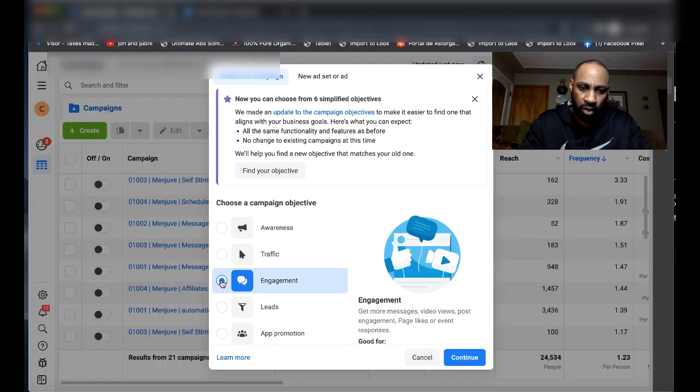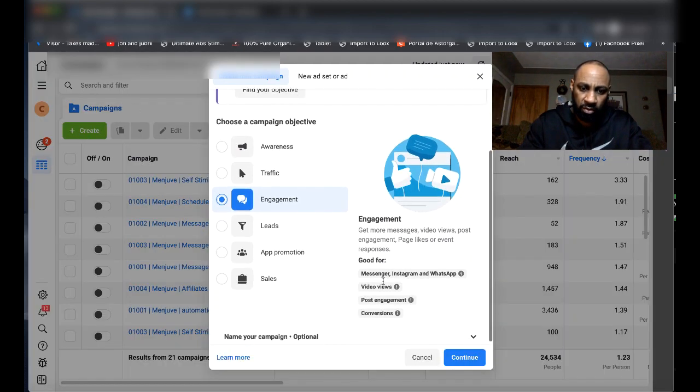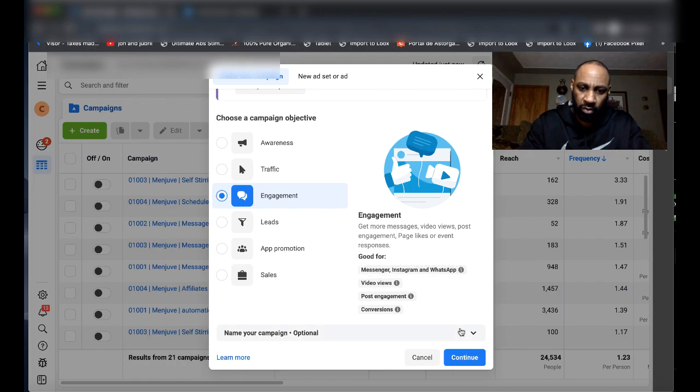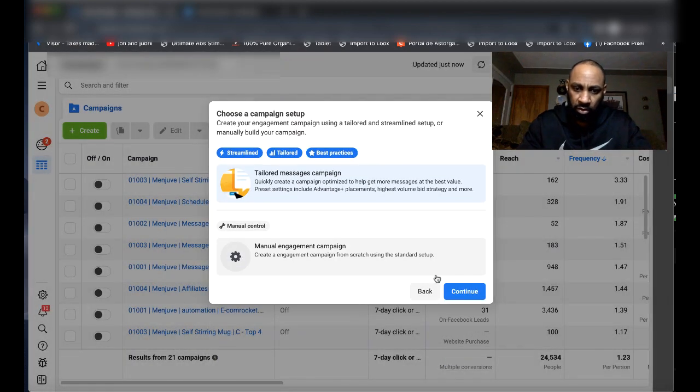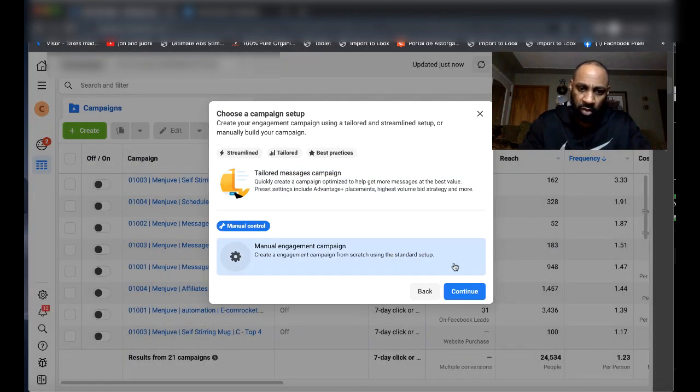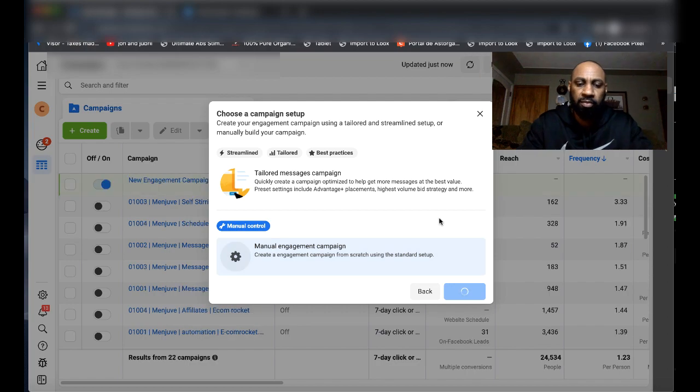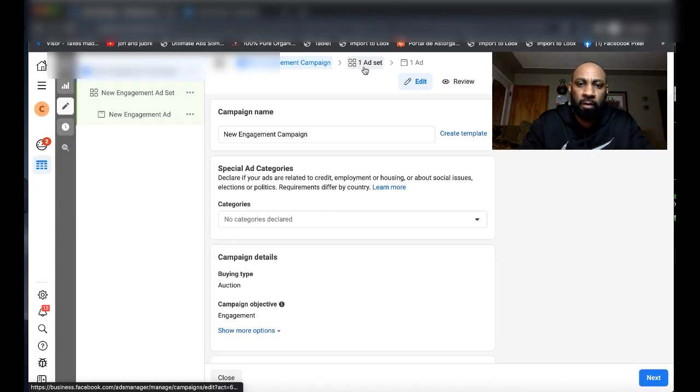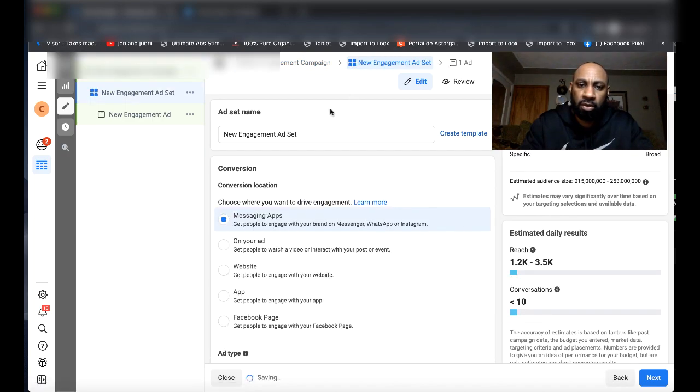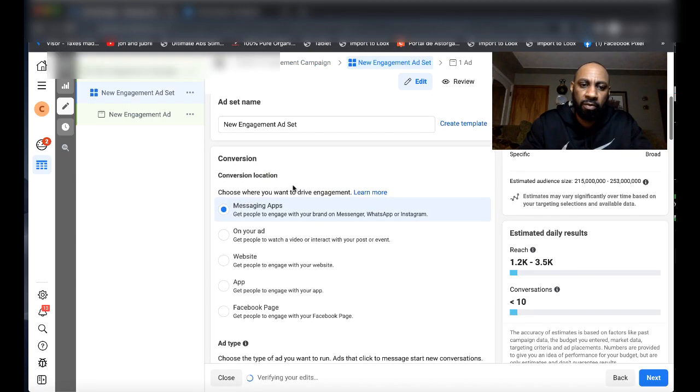You're going to go to Engagement, and you're going to go ahead and hit Continue. Then you're going to hit Manual Campaign Setup. After you hit Manual Campaign Setup, you're going to go to the Ad Level.